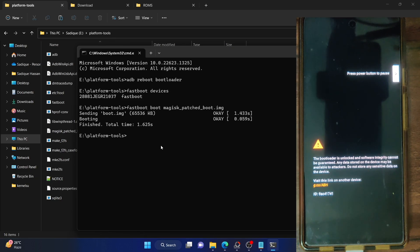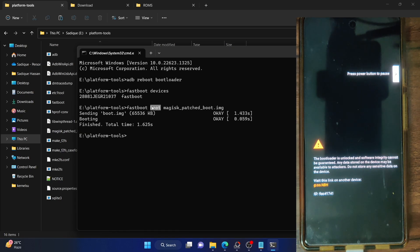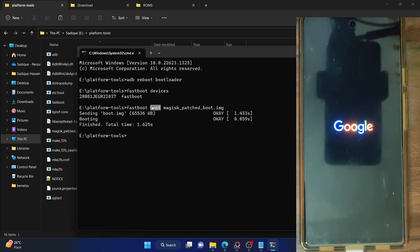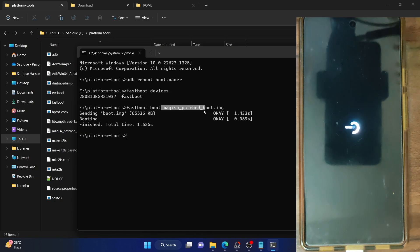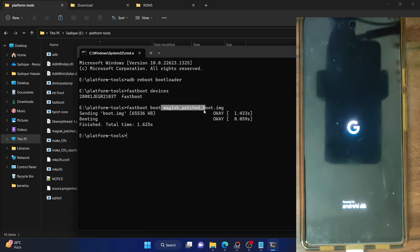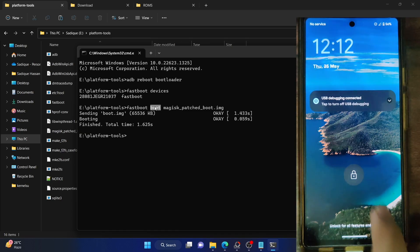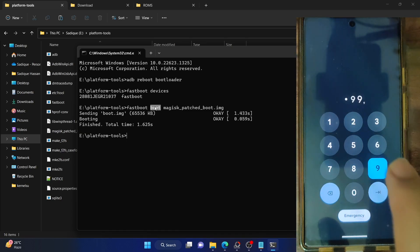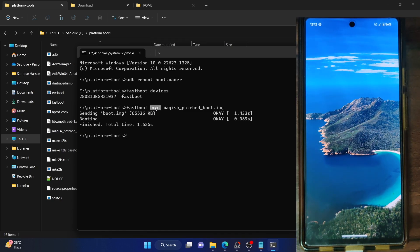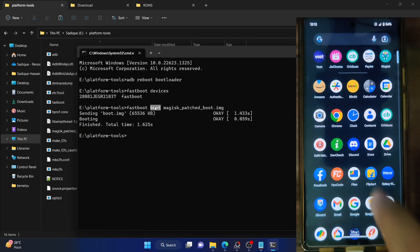You should never flash the patched file — always first boot it. If something is wrong with the patch file and you use the flash command, your phone might end up in a soft brick or bootloop state. On the other hand, if you use the boot command and something is wrong, then upon a subsequent reboot your phone will automatically boot to the OS without any issues. As you can see, our phone is now temporarily rooted because we used the boot command.